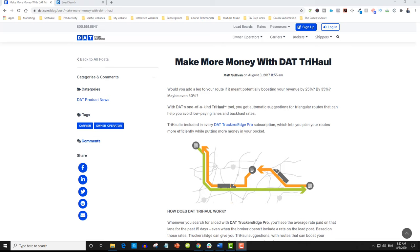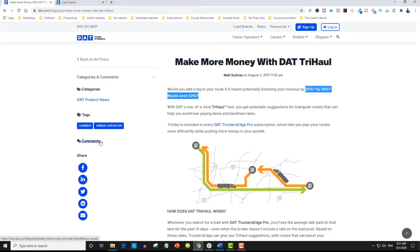How to use the Try Haul tool in your truck dispatching business. In today's video we'll be talking about how to use Try Haul effectively and profitably. DAT Solutions — one of the biggest companies in the world — stated boldly that this Try Haul tool can potentially boost your revenue by 25, 35, even 50 percent more. Imagine if you can bring 25 to 50 percent more revenue to your clients.